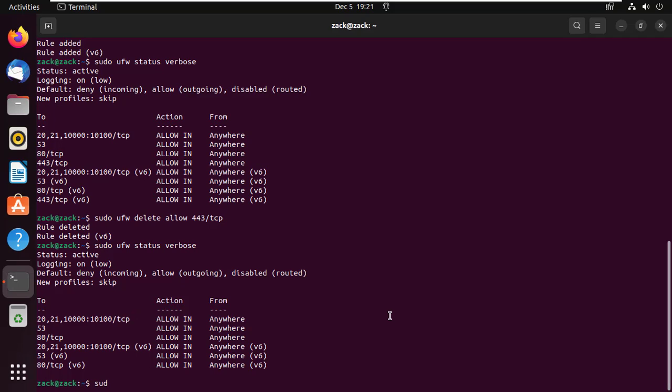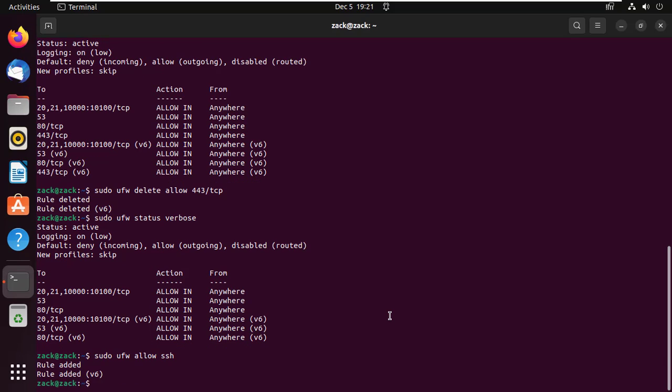You can also open a port by service name in Ubuntu. Let us check if port 22 has been added and if it is open.